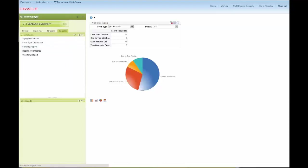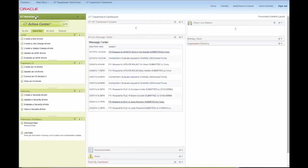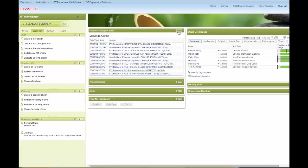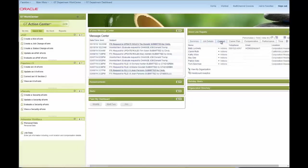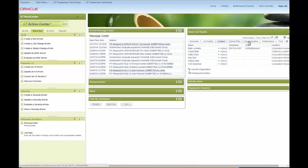The dashboard can include pagelets built both by GT and delivered pagelets, like this Direct Line Reports pagelet.